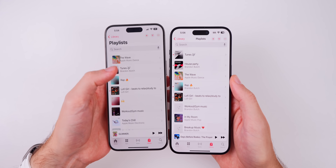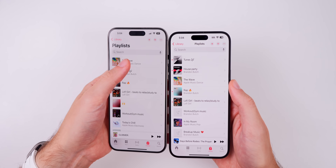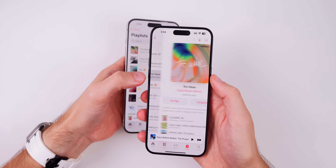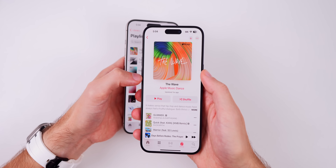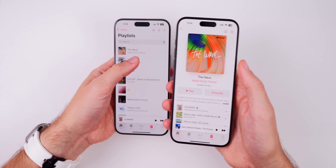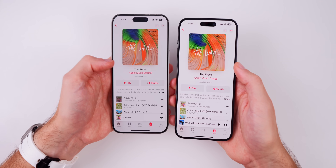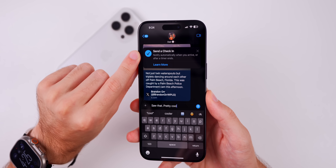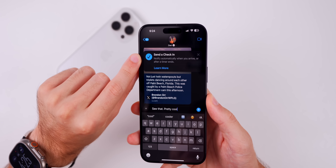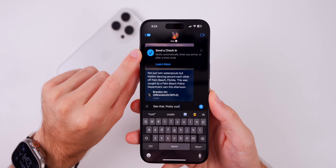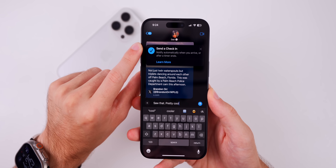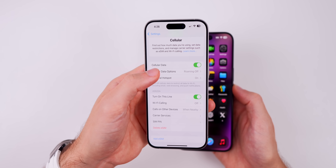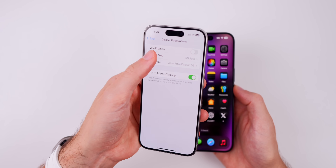I noticed a new animation when going in and out of playlists on iOS 18.1 beta 3, and I was hoping to see that in iOS 18 beta 8, but we do not have that — it might just be an 18.1 change. I've also noticed that with beta 7 and beta 8 we have a 'Send a Check-In' pop-up inside Messages. This is not a new feature but for some reason it keeps popping up in these latest betas.